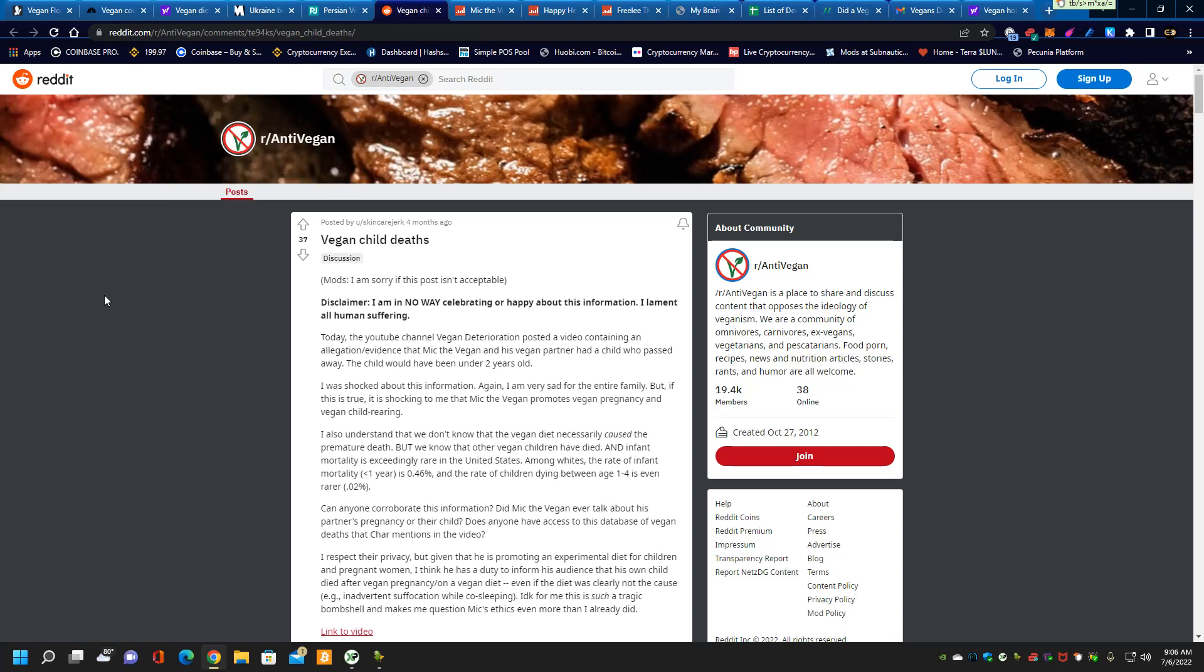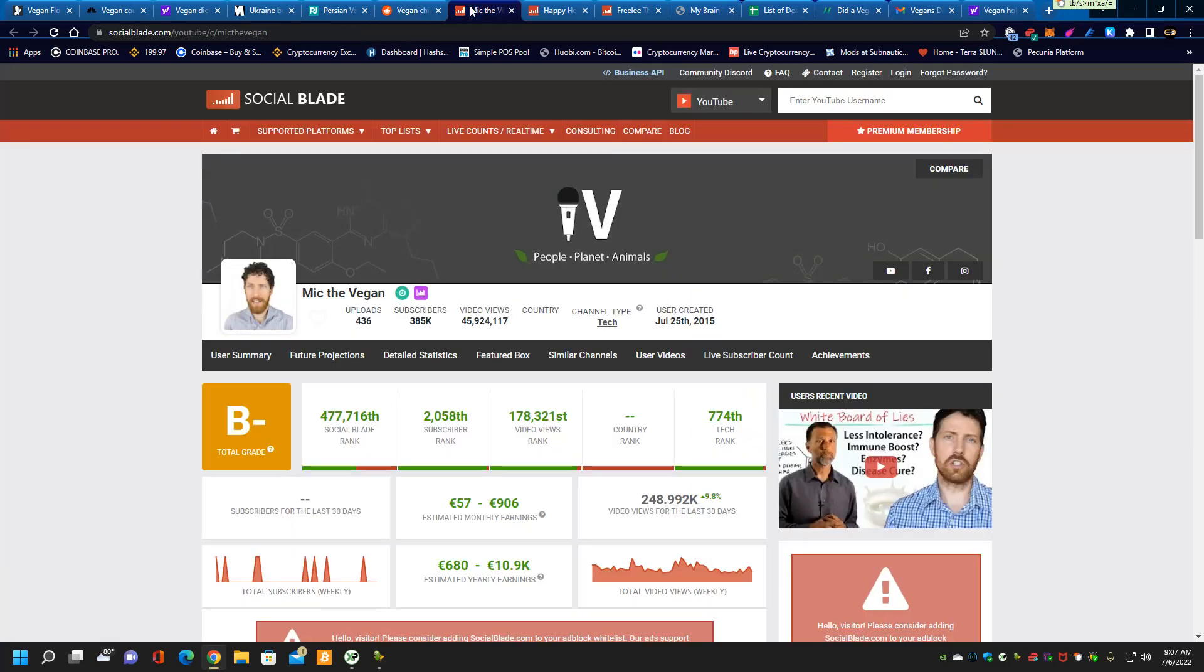Vegan child deaths. This is about Mick the Vegan, who splatters his rhetoric all over YouTube saying that the vegan diet is good from cradle to grave, but has kept hidden that his own child never made it to two years old.